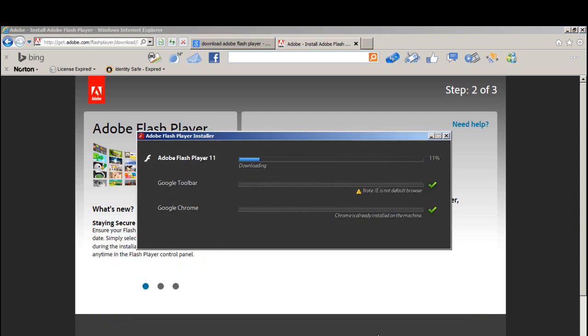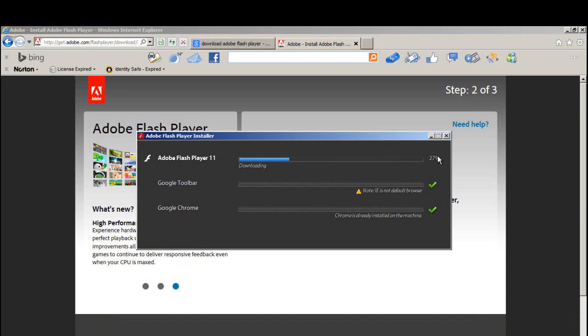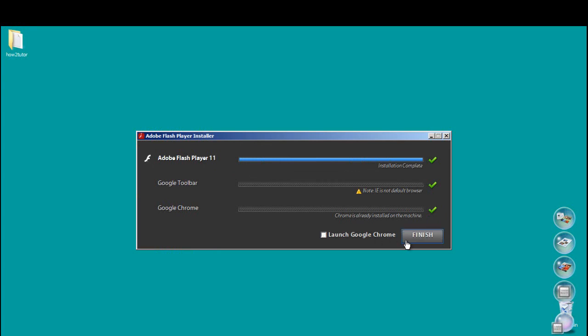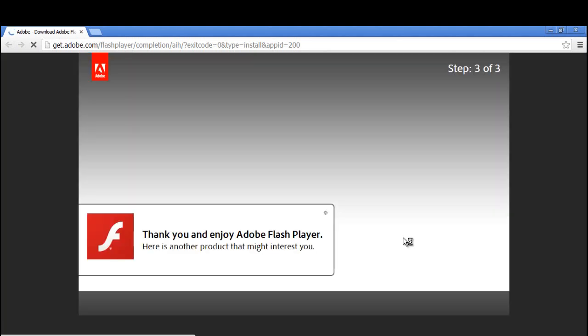Now this is installing Adobe Flash Player. It's like 26% complete, 27%... Now click on the Finish button. As you click on the Finish button, the last window will display.